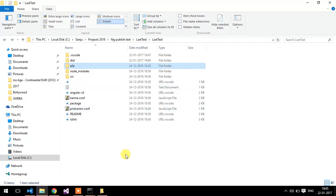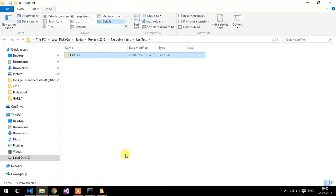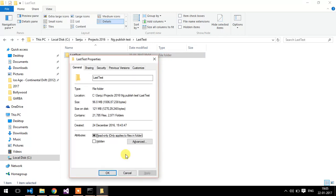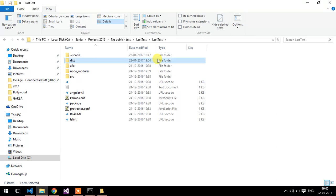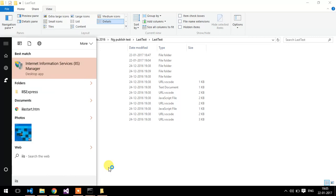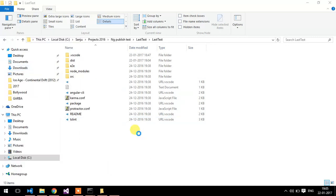Now check the size of the whole project — it is around 170 MB. So this dist folder is very small in size. Now I am going to host it on the IIS server.